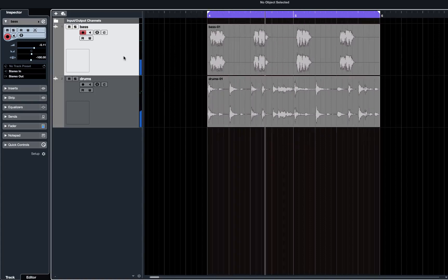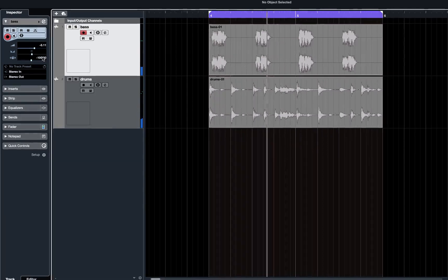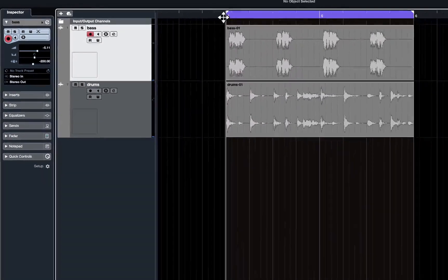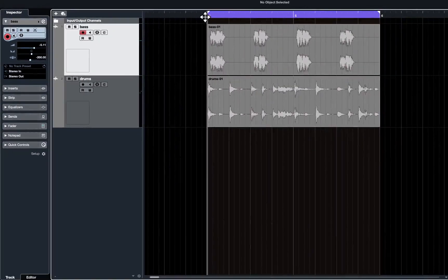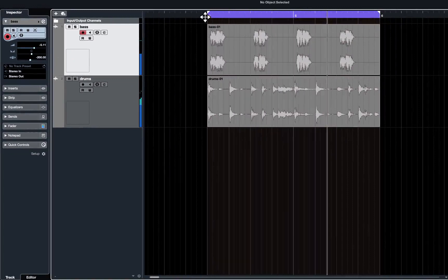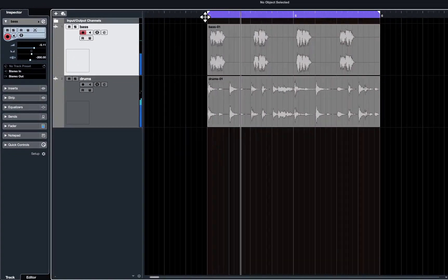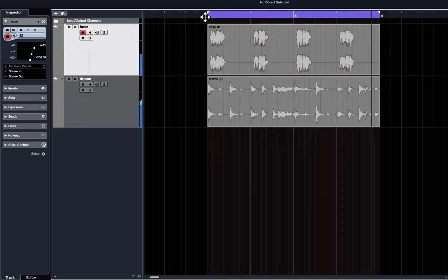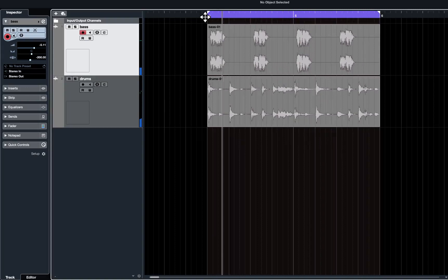Now let's play that and see how that sounds. Well it's pulled it back a little bit, but not quite enough, so I'm going to try two hundred milliseconds. And play again. Now we've got our bass in time with our drums.